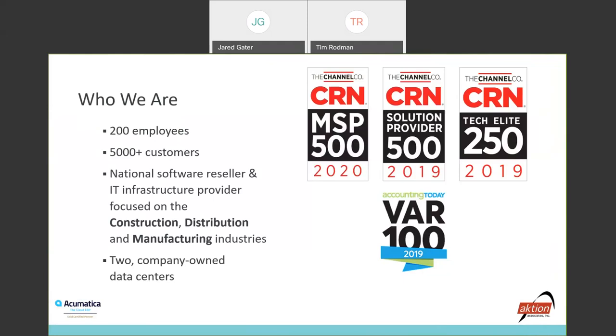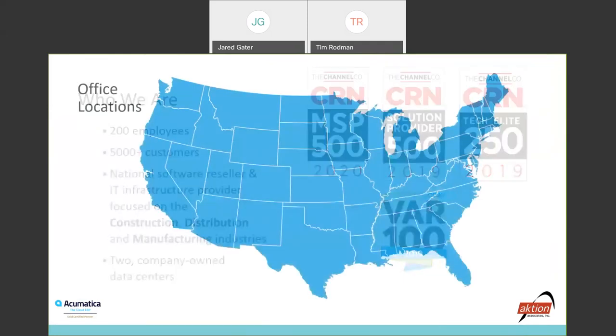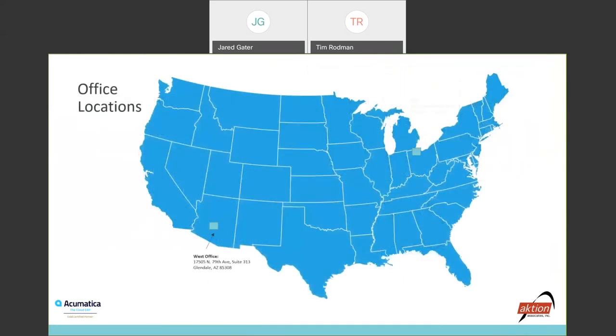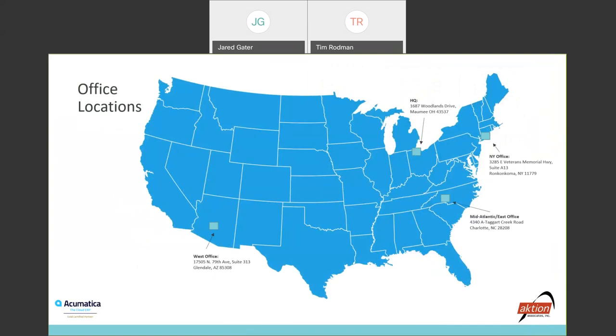We also have two company-owned geo-redundant data centers, one located in Maumee, Ohio, which is about a half hour south of Toledo, Ohio, and then we also have another location in the Charlotte, North Carolina area.